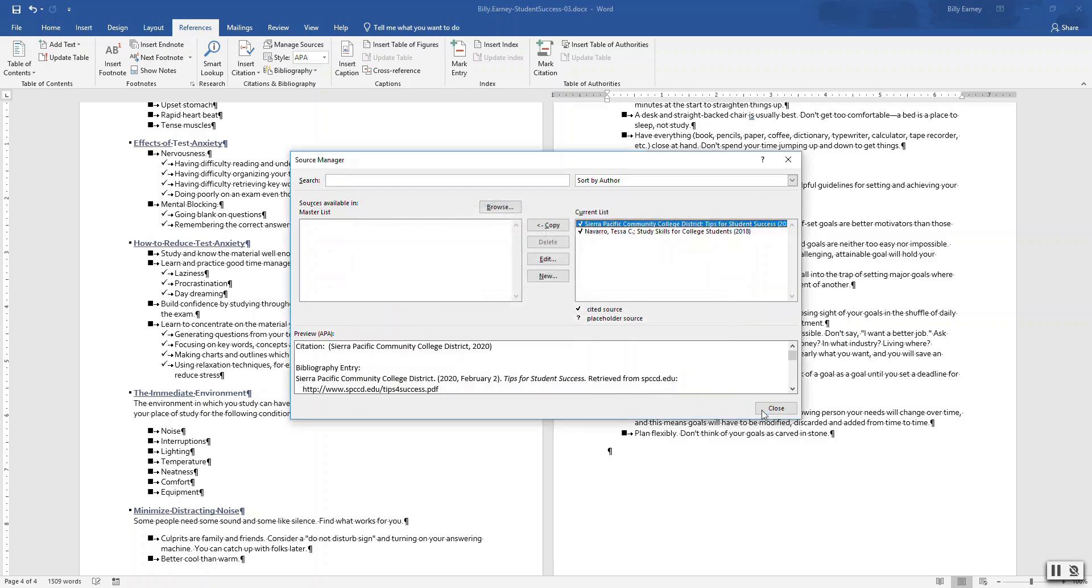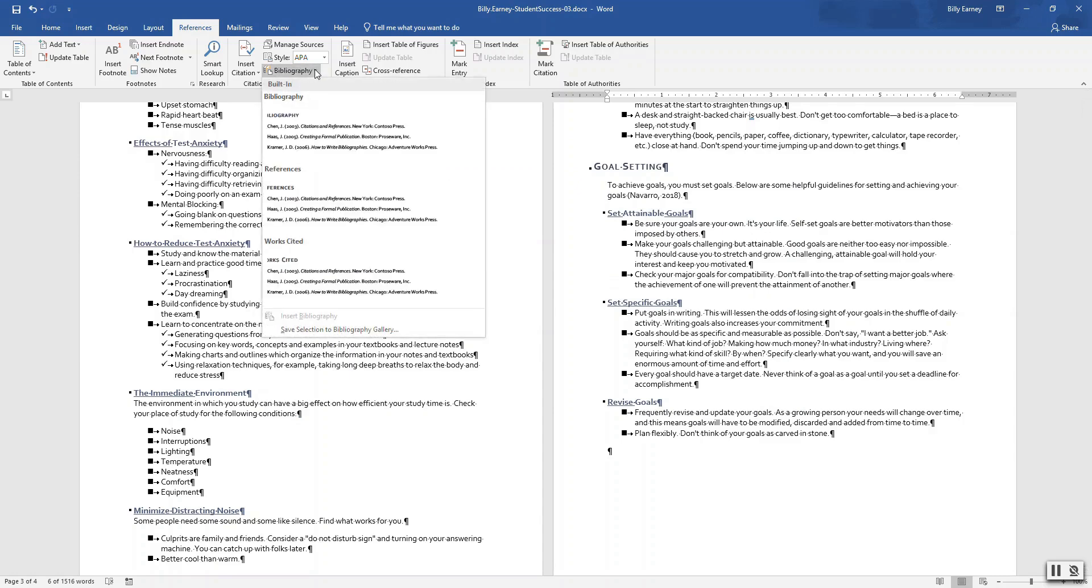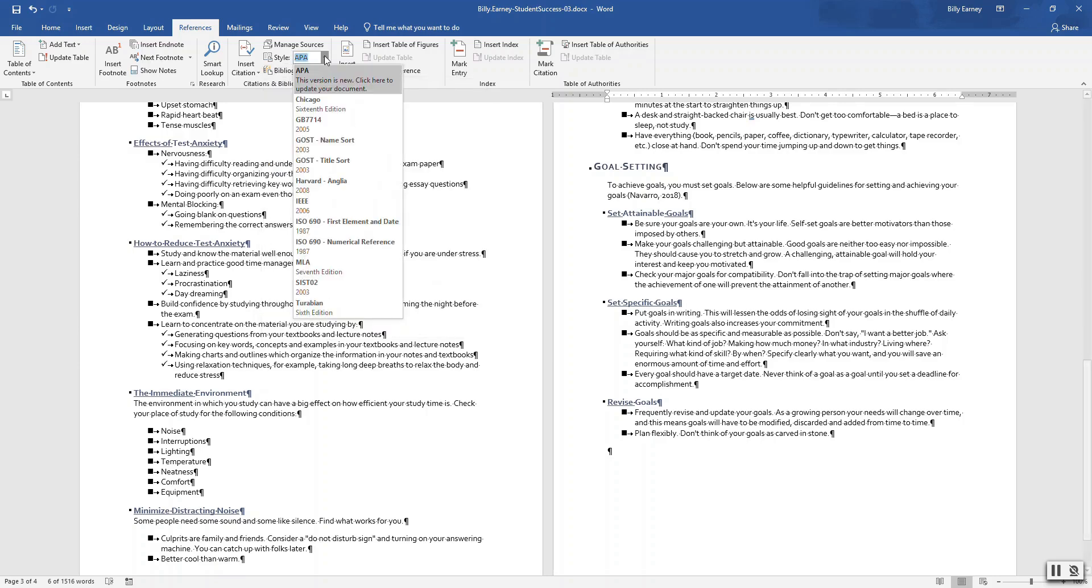Click Close. Step number nine: change biography style, insert a works cited page. Change the biography style to MLA. OK.